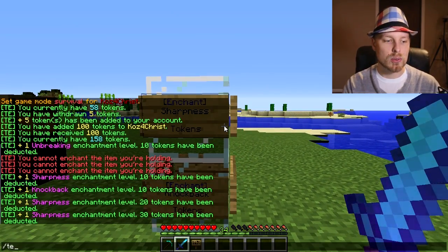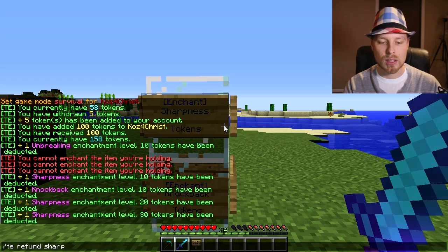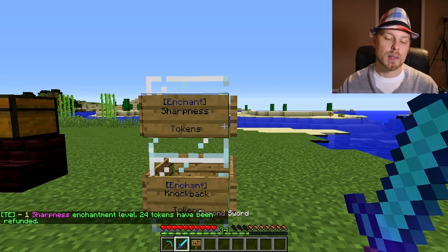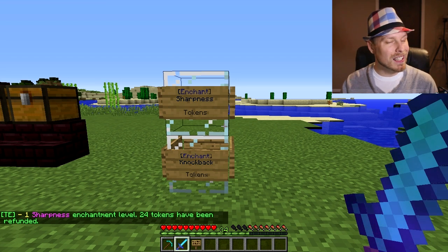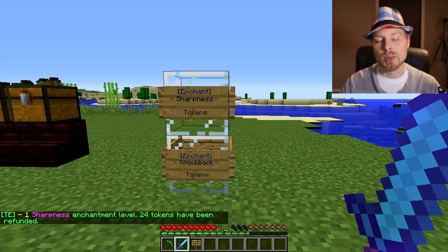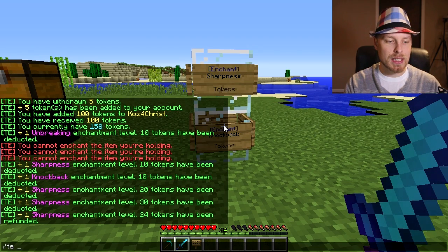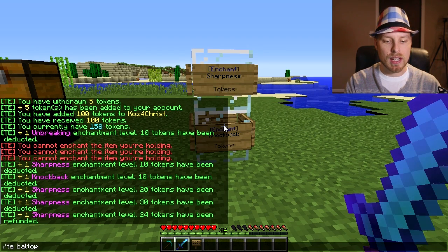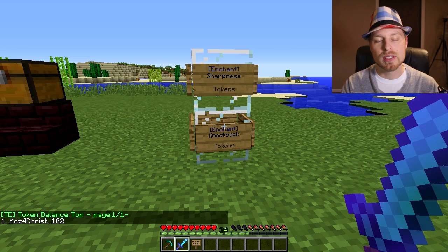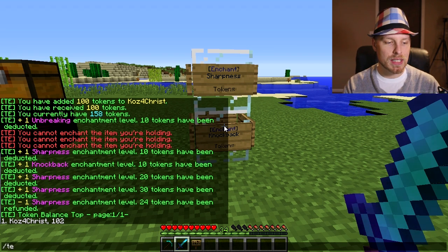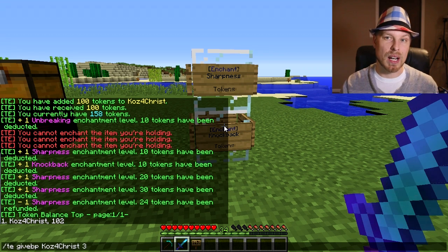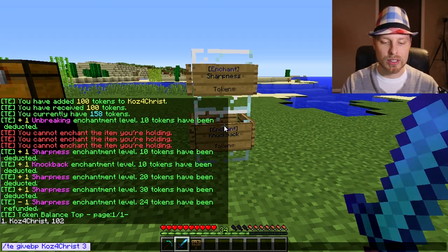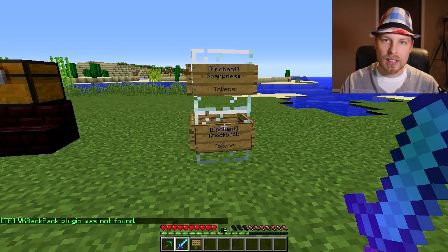We can go ahead and give the pickaxe sharpness, then knockback, and now it has all three enchants. We can add more levels of sharpness all the way up to level 10, which is what we have it limited to. You can also do 'te refund sharpness' to get some of your money back for that last sharpness level — that feature is not enabled by default, you have to set it to true in your config. You can also do 'te valtop' to see the top token holders.